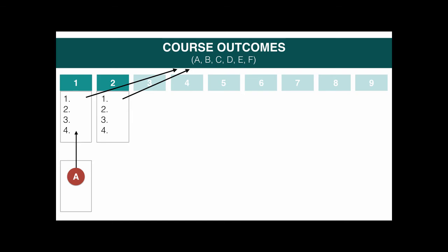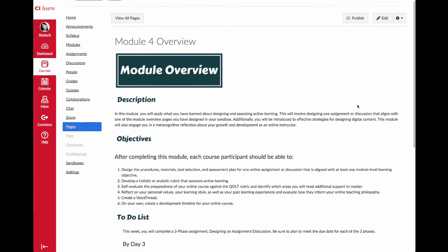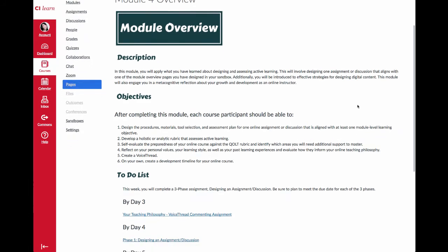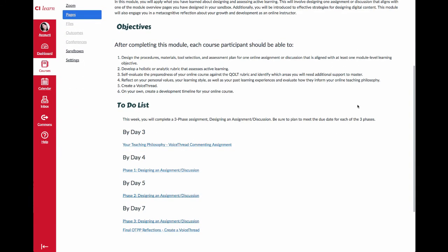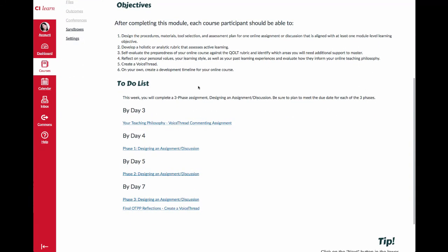That's a visual diagram of what you're going to be doing. Moving over to Canvas, I want you to get started by looking at the module 4 overview, which has a description for our module, your learning objectives, as well as your to-do list.